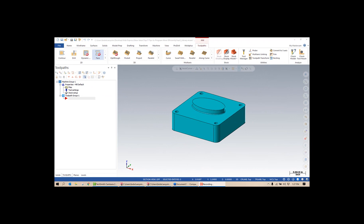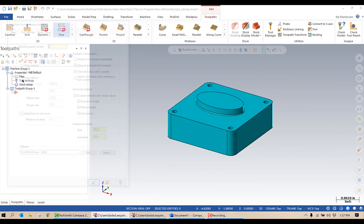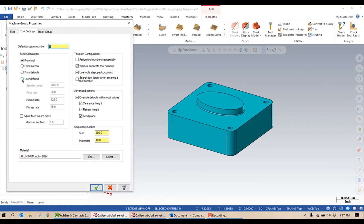Here's a fairly simple part file that I have open. I've already got my mill default brought in and my stock setup is done. I want to point out in my tool settings: I have assigned tool number sequentially turned off, warn of duplicate tool numbers turned on, and use tools step back and coolant turned on as well.